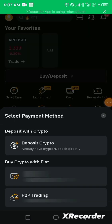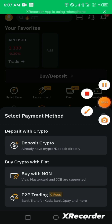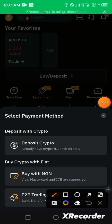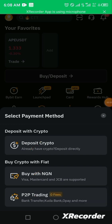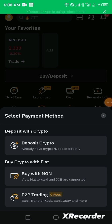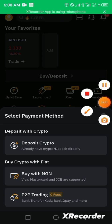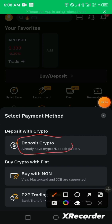Once you click on Buy or Deposit on your homepage, it takes you to three options: deposit with crypto, buy with NGN, and P2P trading. The 'buy with NGN' option appears because the country I'm making this video from is Nigeria, which is selected on my Bybit exchange. The deposit crypto option is for when you already have crypto in another wallet or exchange, such as Binance, or when someone wants to send you crypto.